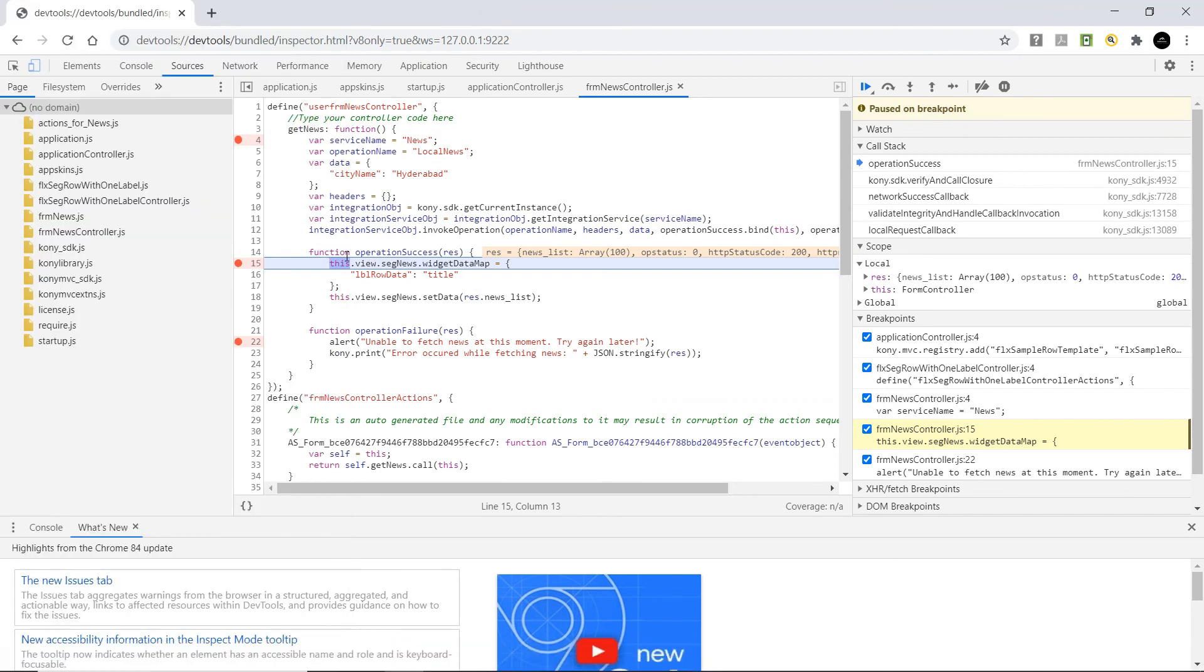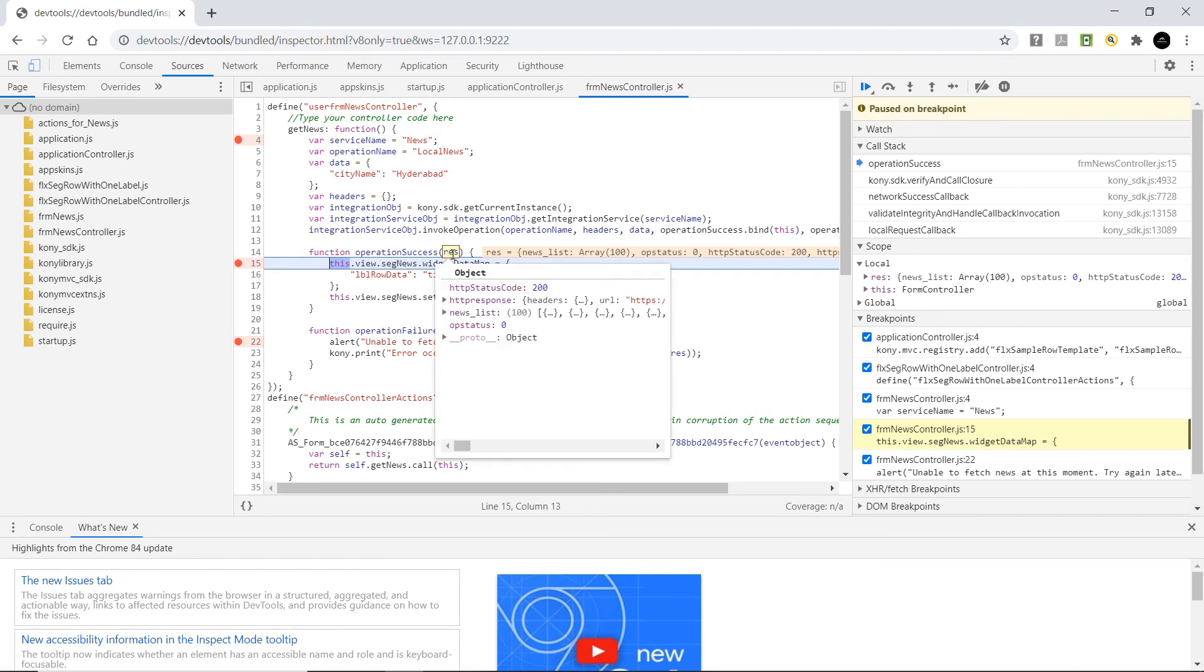Once the service call is completed, it is executing the success callback associated with the service call. We can see what is the response that we have received from the service call.